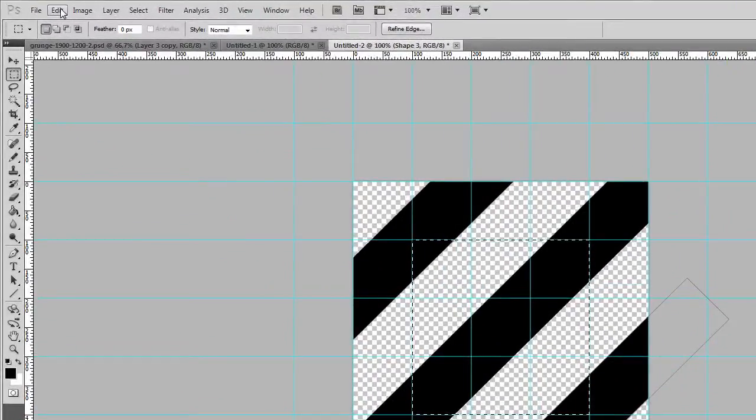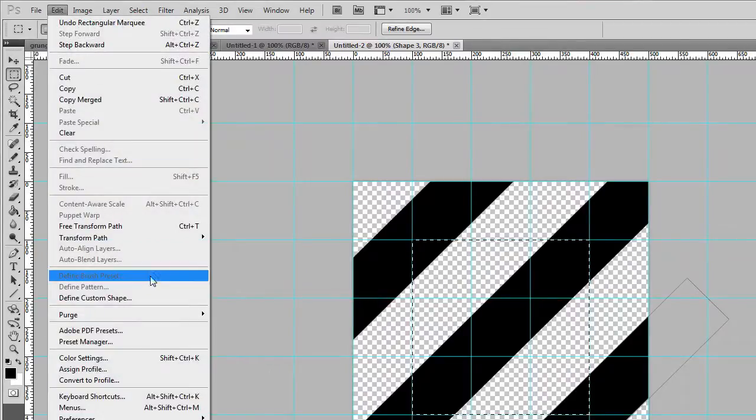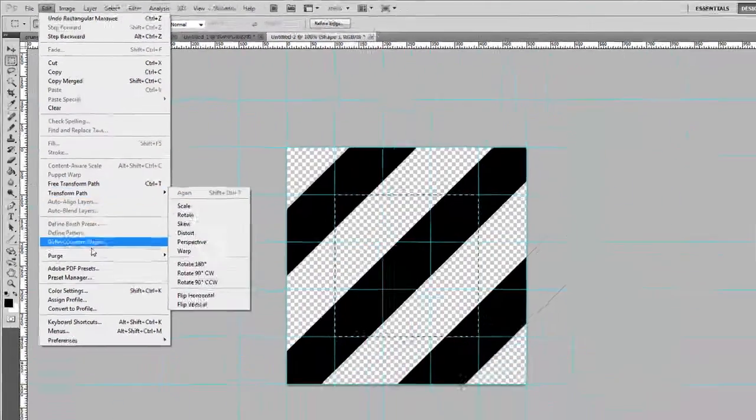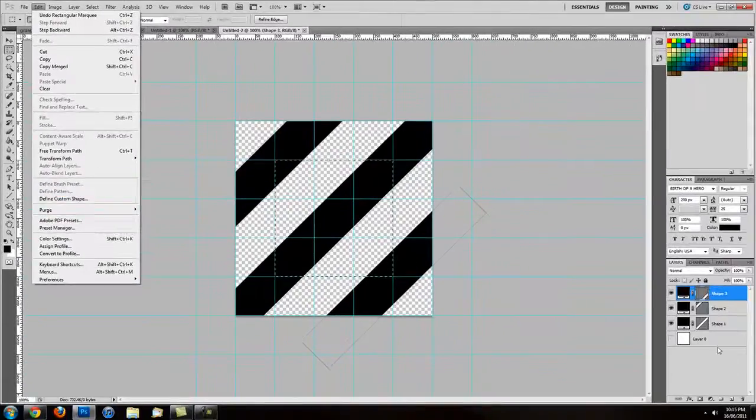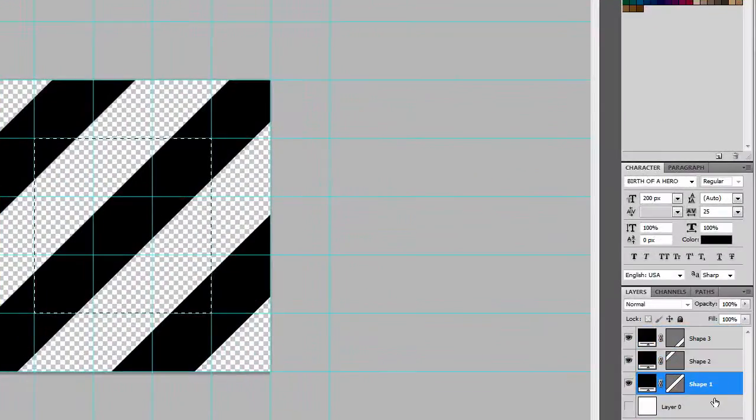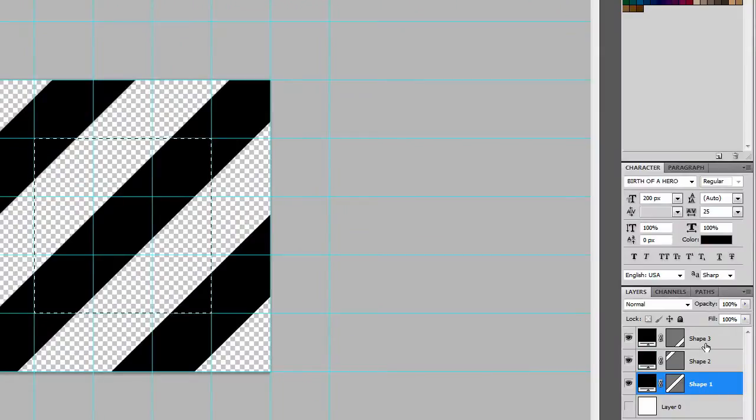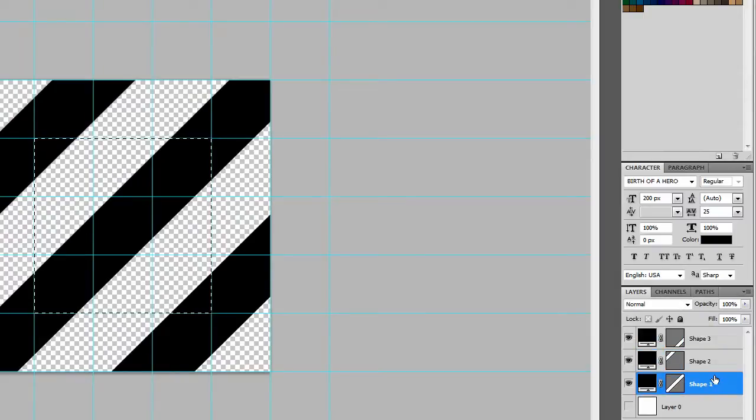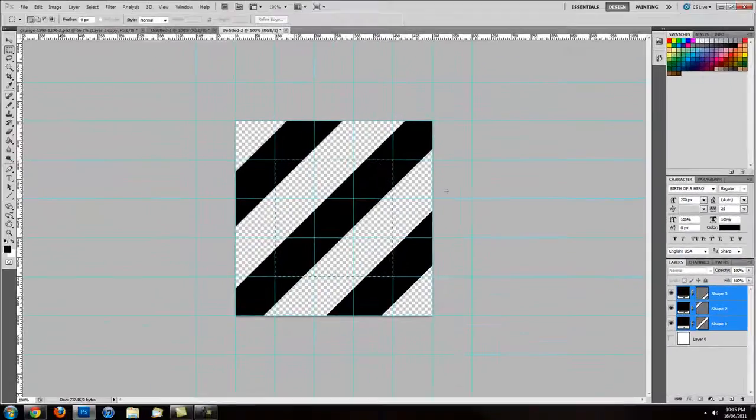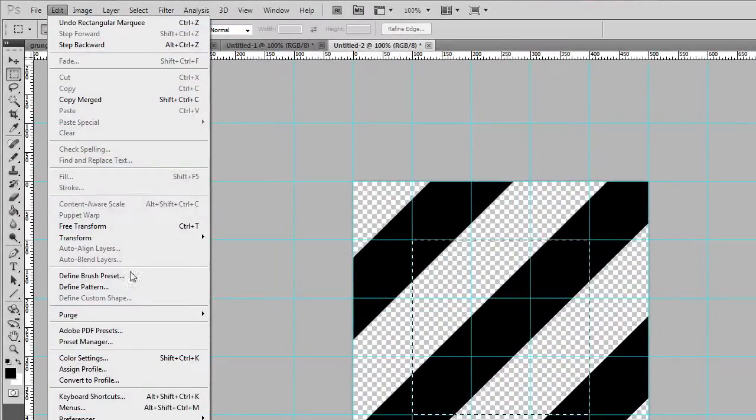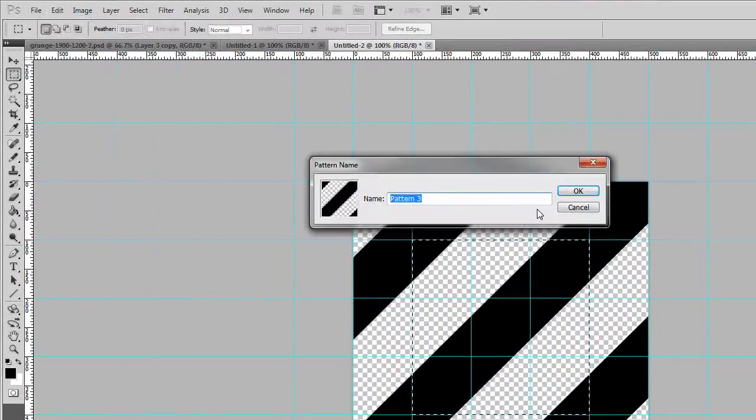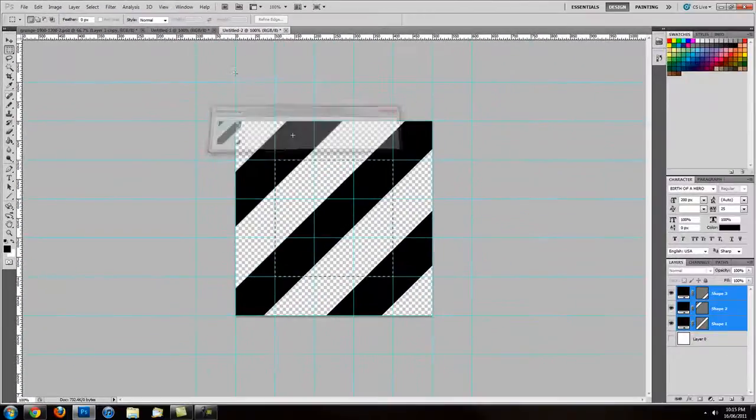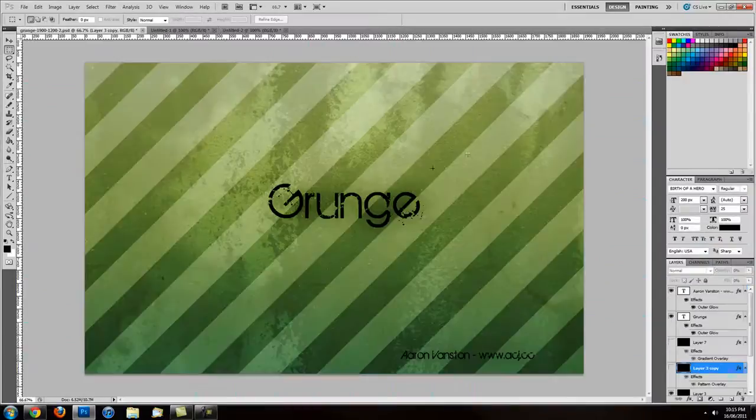So now we want to actually make this a pattern. First of all, we need to select all the layers. By holding shift on the bottom layer, we can select all by clicking that way. So once we've all selected, we want to go define pattern. We'll call this D line for diagonal line. And then we're going to go back to our document.